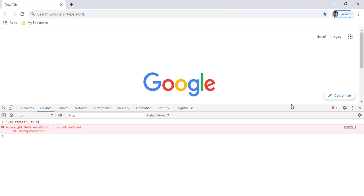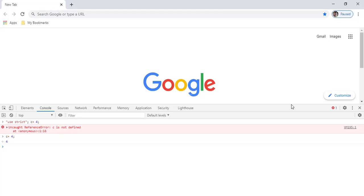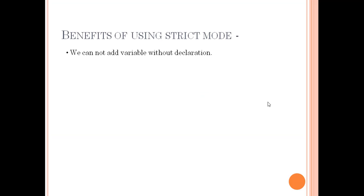Now let me repeat the same action without 'use strict' mode. I remove the use strict keyword and try the same undeclared variable — this time I get no error. The benefit here is that if you misspell a variable name, like 'employee' written incorrectly, strict mode will throw an error. Without strict mode, the misspelled name would silently create a new variable and your code may break.